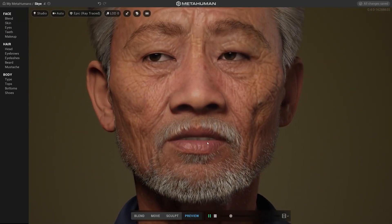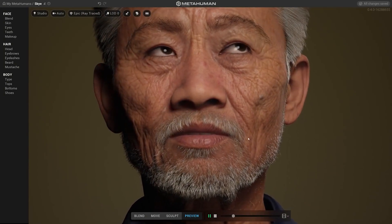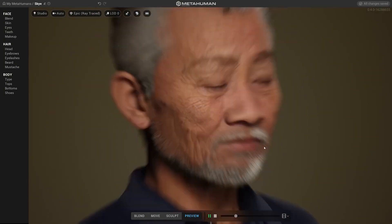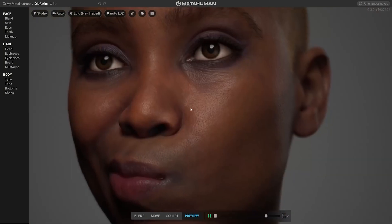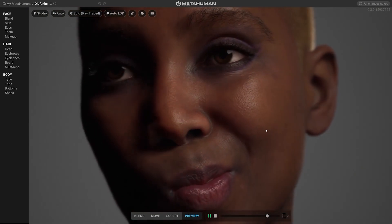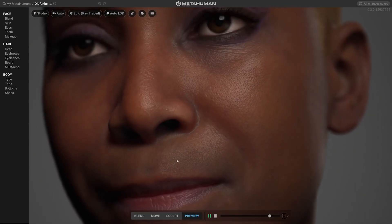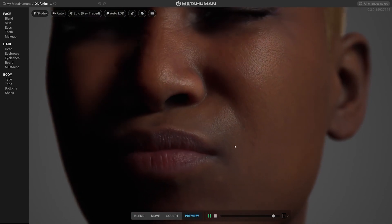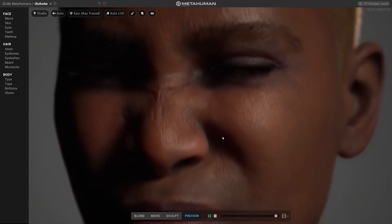That will be pretty much all for this round. We really hope you will enjoy creating your digital humans with this powerful tool. We thrive on your feedback, so don't forget to leave some comments and thoughts. There are a lot of upgrades and features we already plan to add, so stay tuned and enjoy creating!